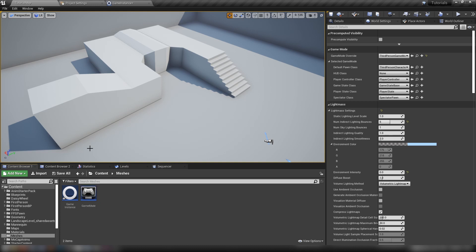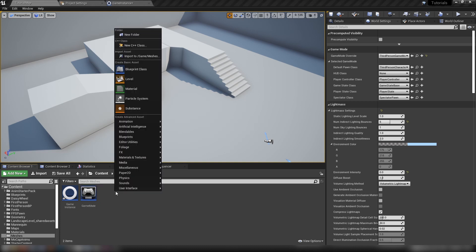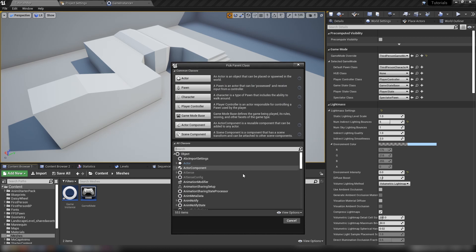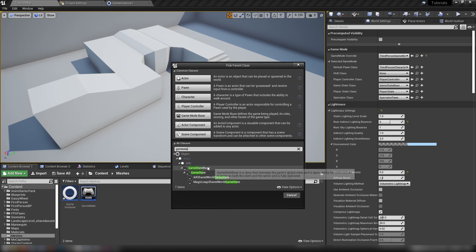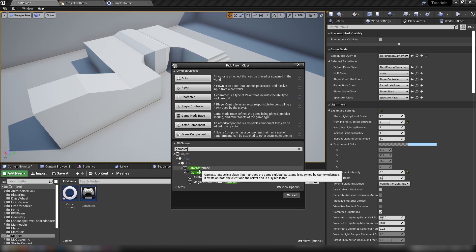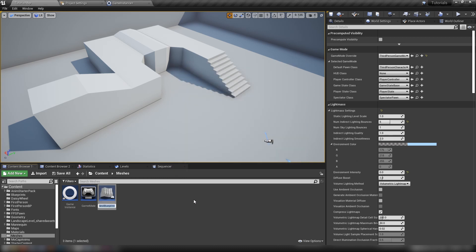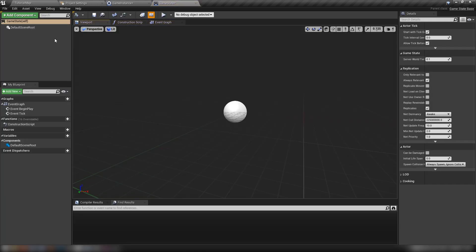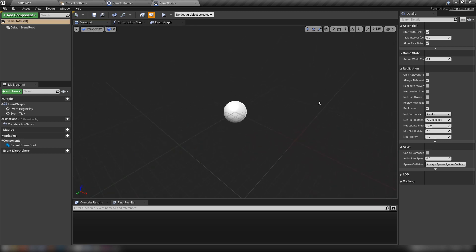The next thing in line is the game state. Let's right click here, make ourselves a new blueprint. What we want is the game state. We can grab a game state base, hit select and call this game state. We can see that there is actually a viewport here, although I've never really had to use this.